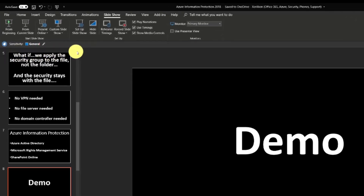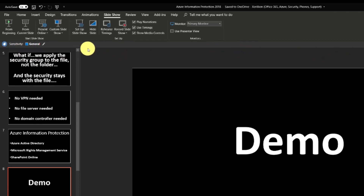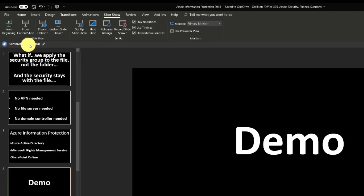Right up here we have this bar — this is actually the Azure Information Protection Viewer app. Right now we have a policy with a sensitivity level of general. So now I'm going to hover over this label — I've got the sensitivity label set to general.